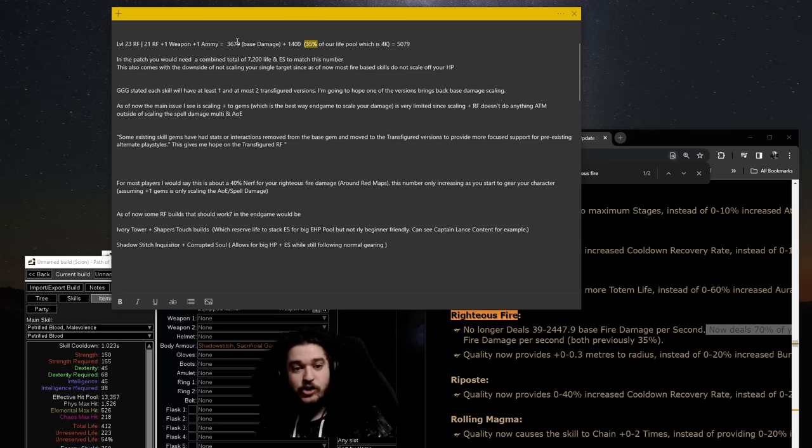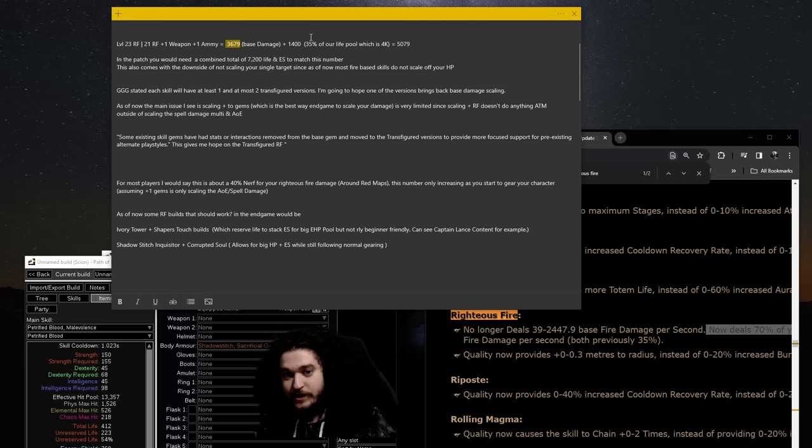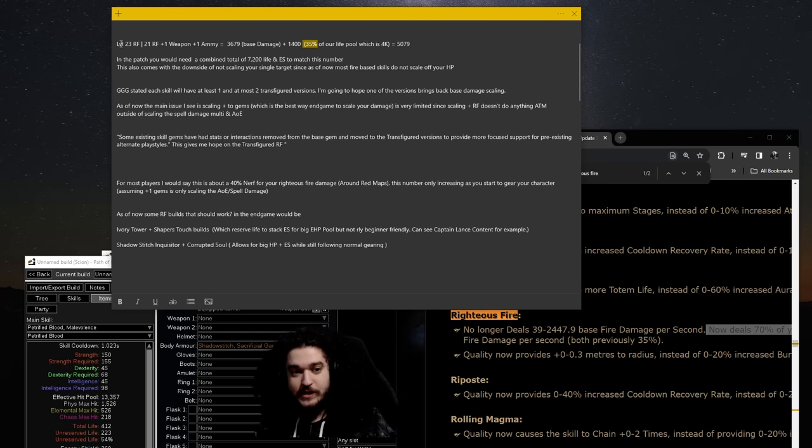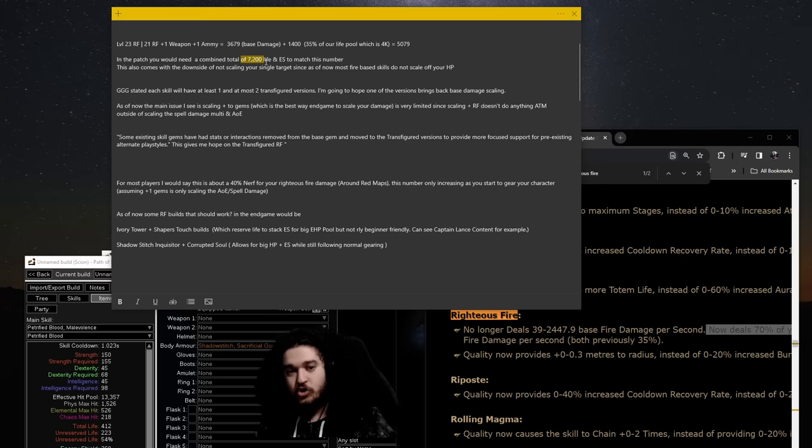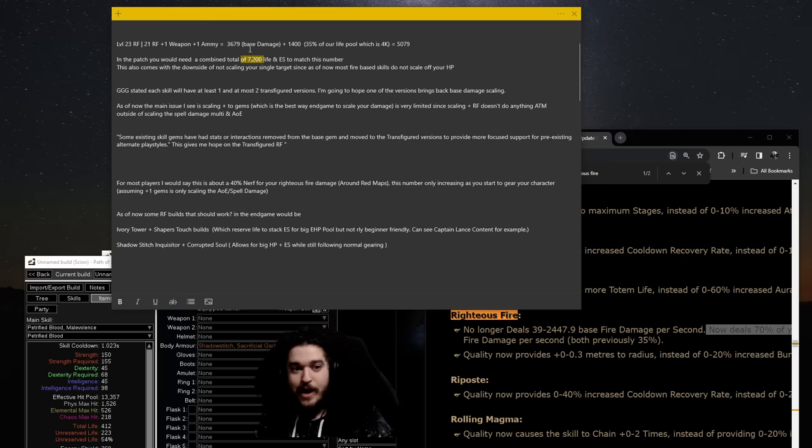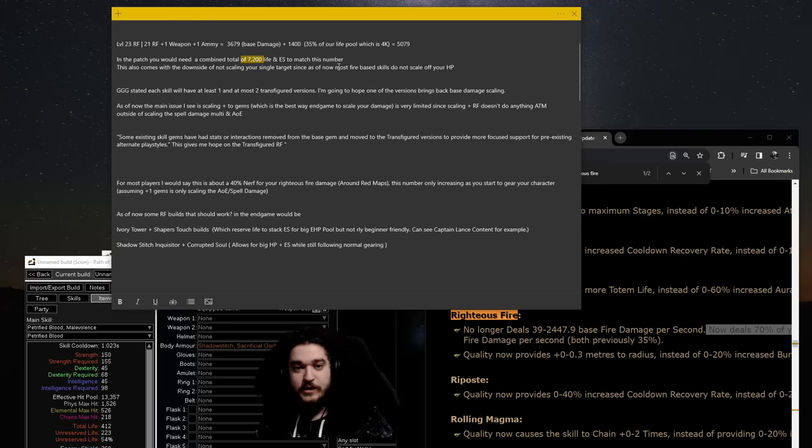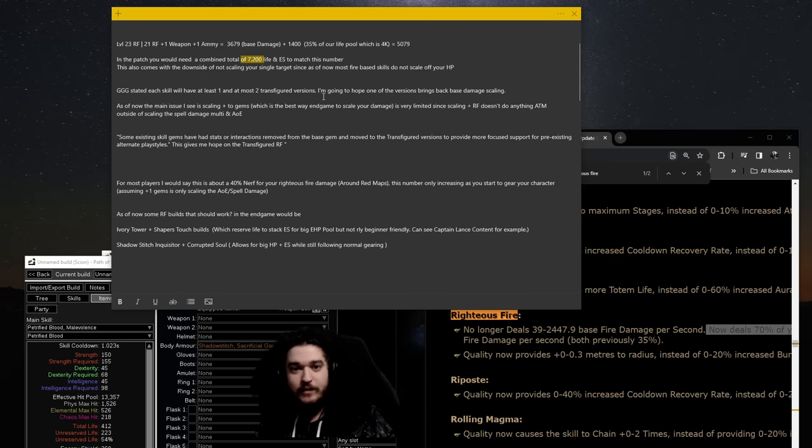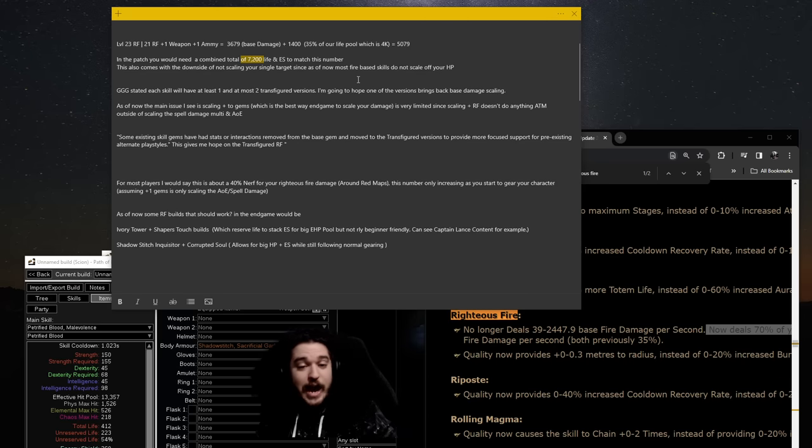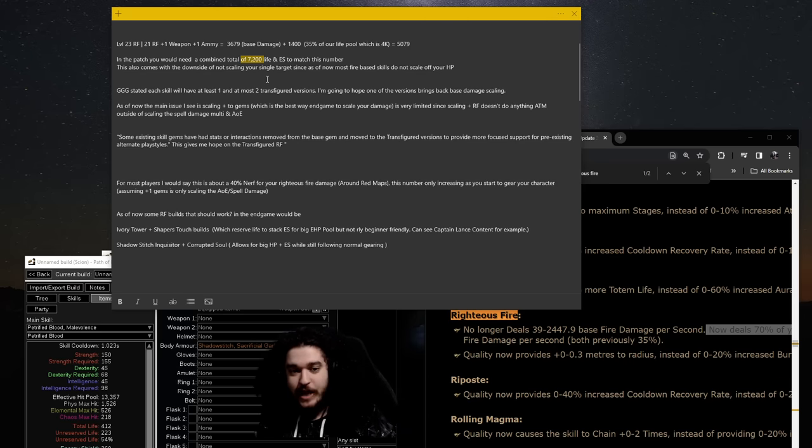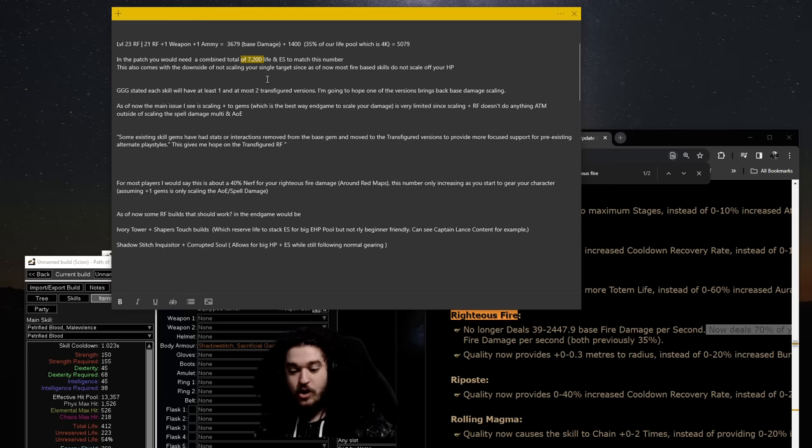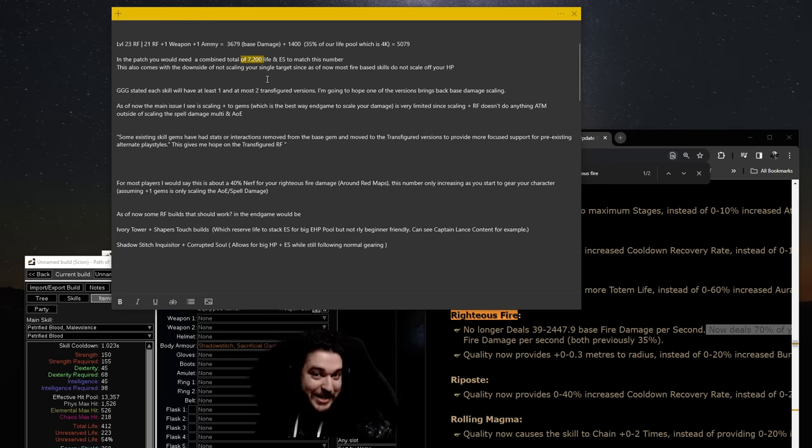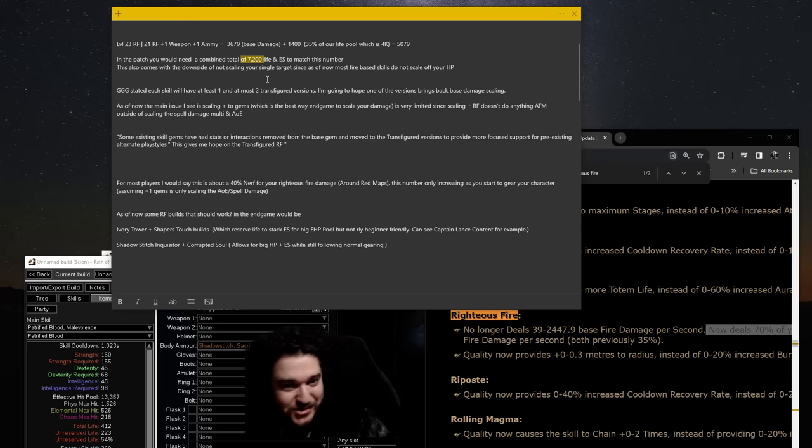In the patch, they're removing this and doubling this, which means at this stage in the game, you would need 7,200 life or so to get about the same damage. The thing is, you can level to 100 right now and have about 5k life and that's normal. So as of right now, this is definitely a big nerf to your clear with Righteous Fire, which sucks because that's the primary reason for the build usually.